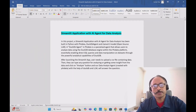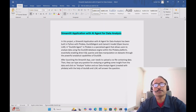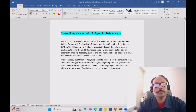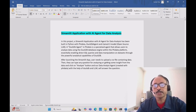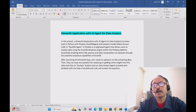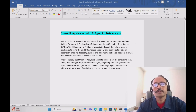Here I will build a Streamlit AI application with an agent for data analysis. In this project we are going to use phi data, which is a very good framework for building agentic applications. We'll also use the DuckDB agent and the LLaMA 3.3 model, which is the latest open-source LLM, and we'll be building this application with the Streamlit library in Python.